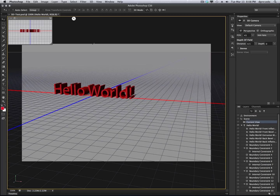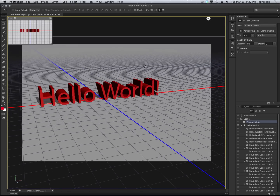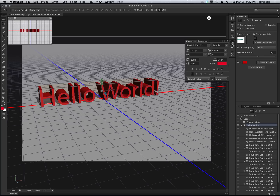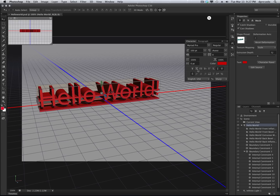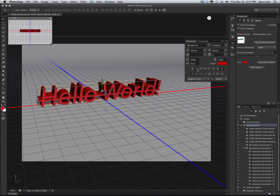But we did not stop there — that's not all you can do now in CS6 with 3D text. You may want to add some style to your text. So let's go to the character panel and select a few options. How about a strikethrough, or an underline, or maybe you just want to italicize it. This all happens live on canvas in CS6.